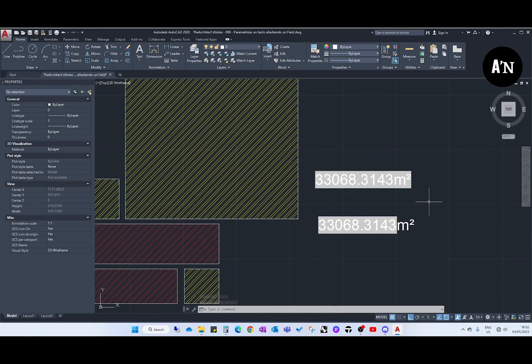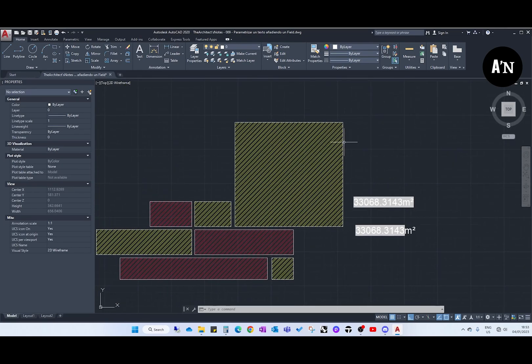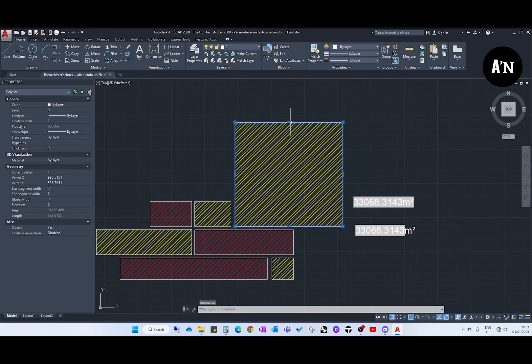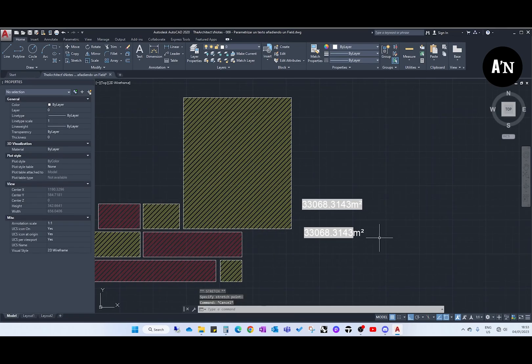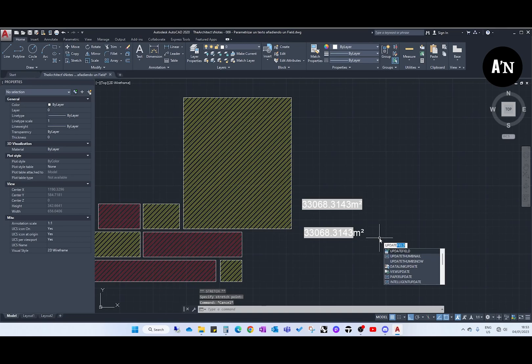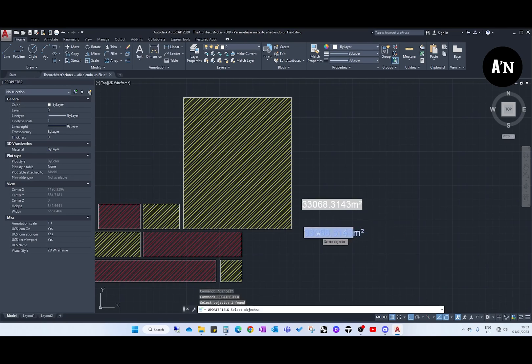Another way of updating it, I'm going to make it a bit bigger. And now we can also type, the other way of updating it is update field, enter, and now we just select it. Enter again and there we go.